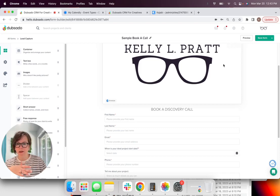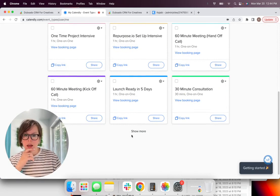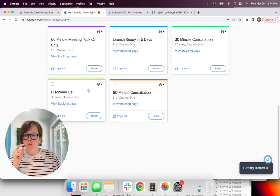And I will say with Dubsado, you will want to get their first name, last name, email, and phone number that will be helpful later on. So you can walk through the side panel here and you can create different fields for them to fill out.